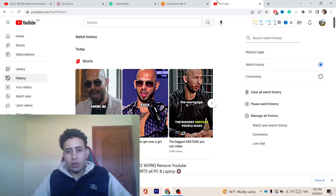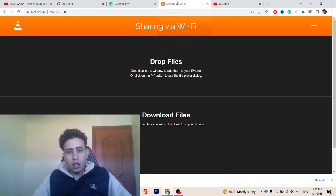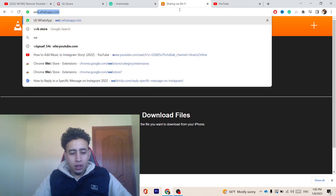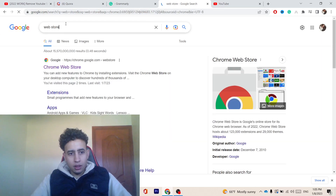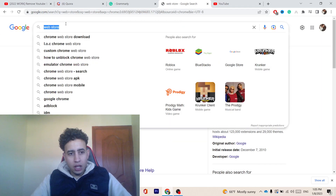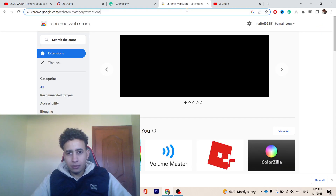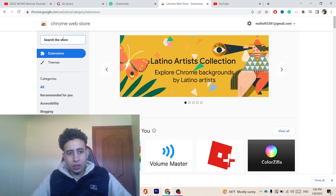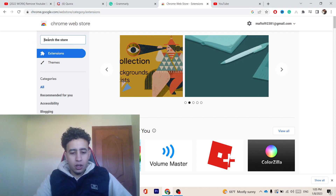Now, what you want to do is you want to search for Web Store. After you search for Web Store, you want to just click on Chrome Web Store. And then you want to search here where it says 'search the store'.